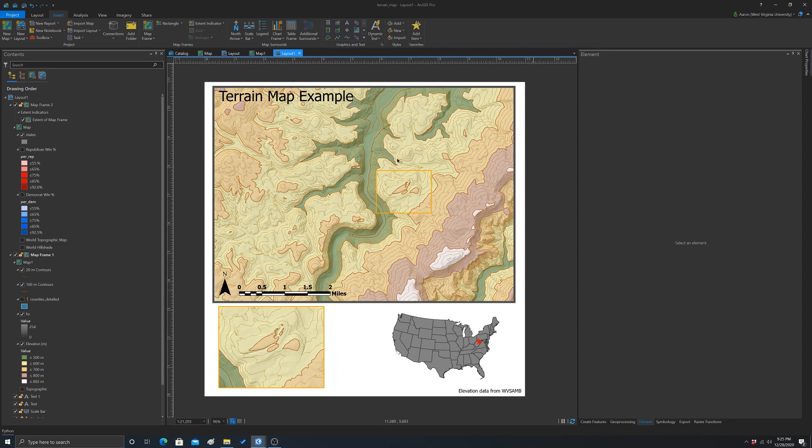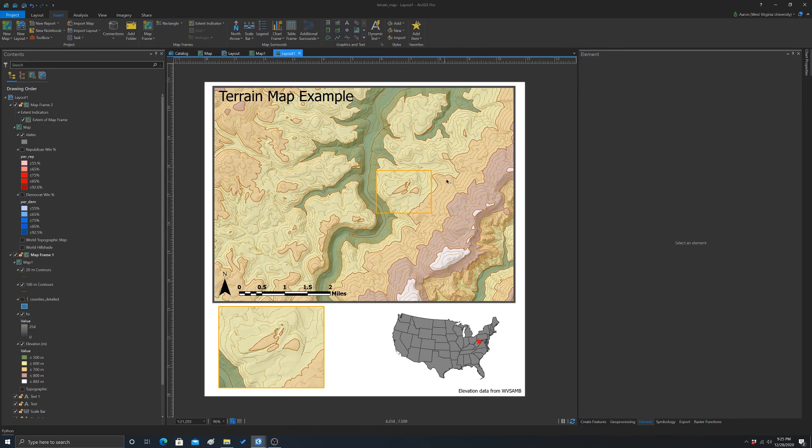And they're actually really easy to use. And they're also dynamic, as you saw here. So as you zoom in and out or move around, the extent indicators and whatnot should update.